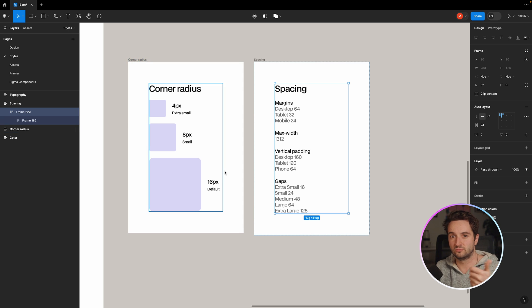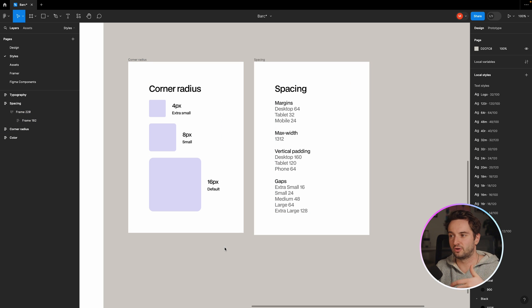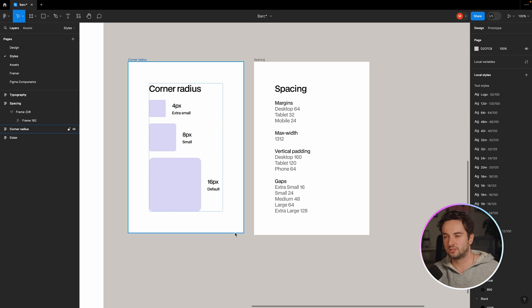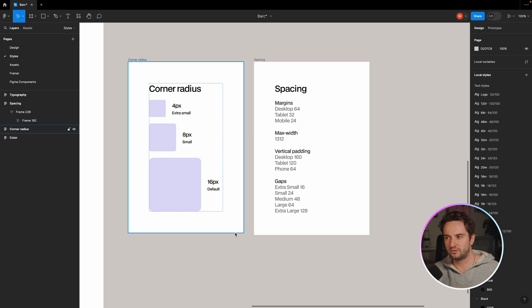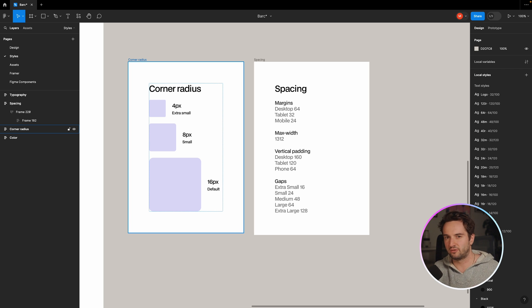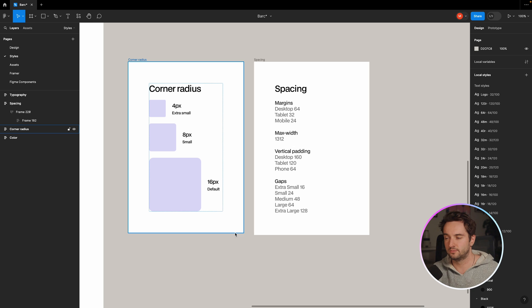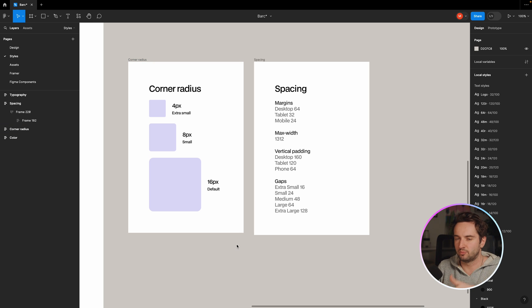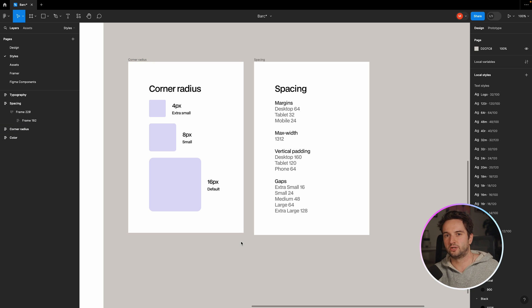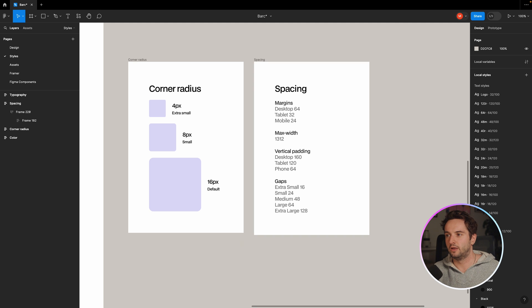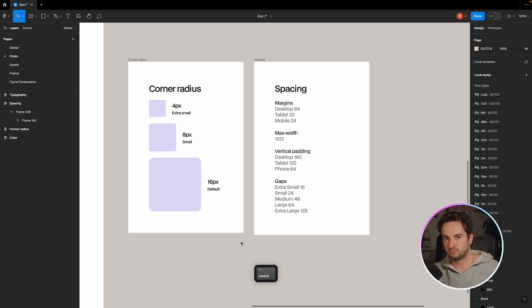So once you have all of this stuff documented for the spacing, you also want to consider other stuff like a corner radius, right? Cause this is also another element that keeps things consistent and you can have multiple, you can have four pixels as extra small, then you get up to eight pixels and then 16, but on your site, you're never going to see anything outside of these numbers. This just helps you again, remain consistent and doing this upfront is a lot easier than trying to retrofit things at the end.